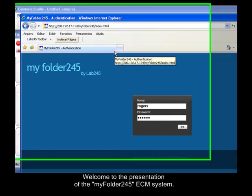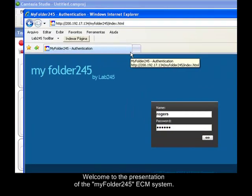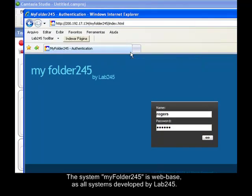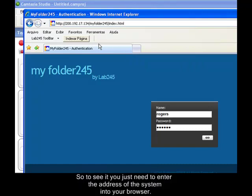Welcome to the presentation of MyFolder245 Enterprise Content Management System. The system MyFolder245 is web-based, as all systems will be by Live245. So to see it, you just need to enter the address of the system into your browser.